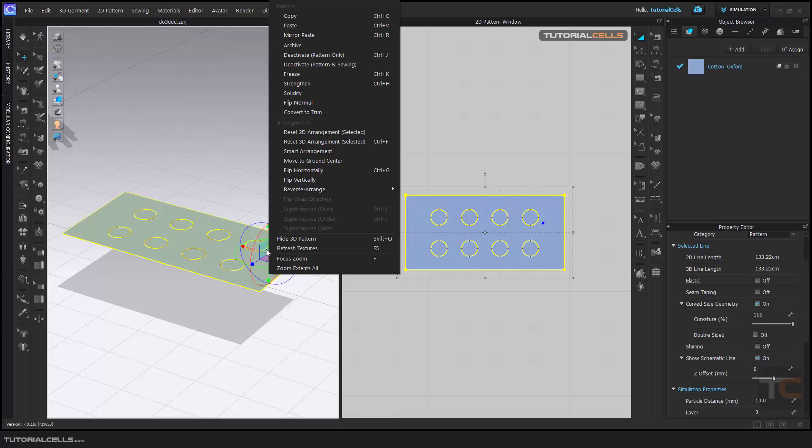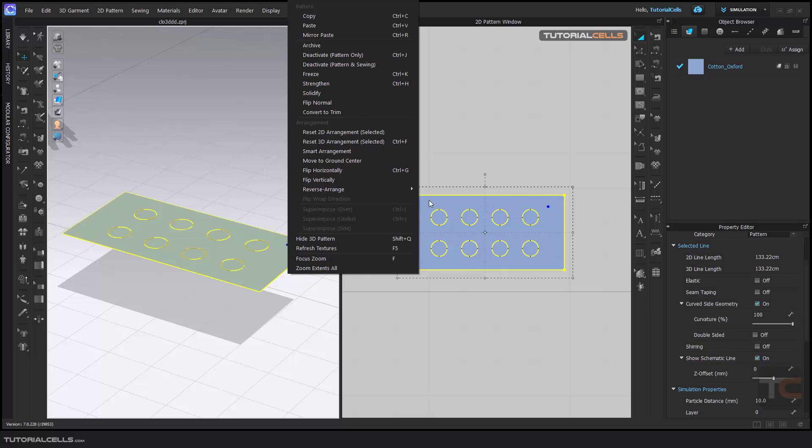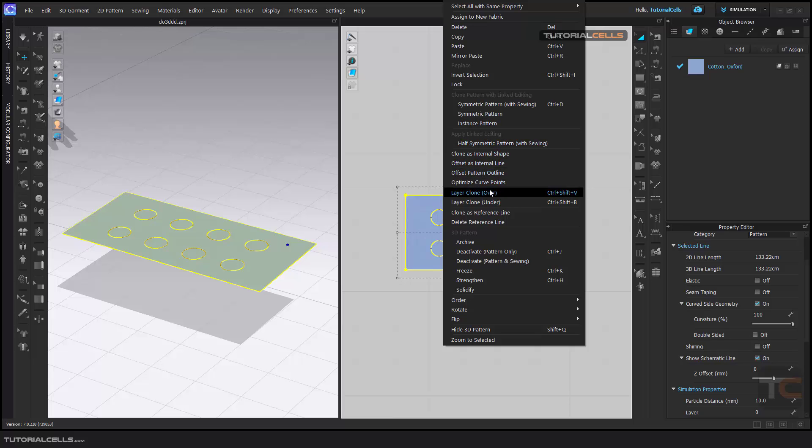And actually, sorry, in a 2D, yes in a 2D we right click it, sorry, and here we have layer clone.